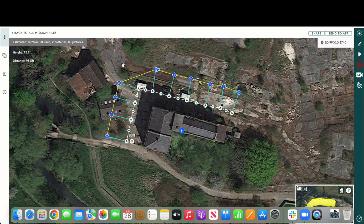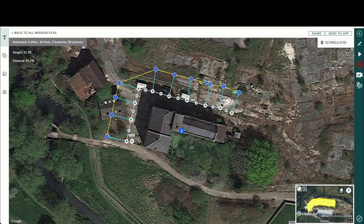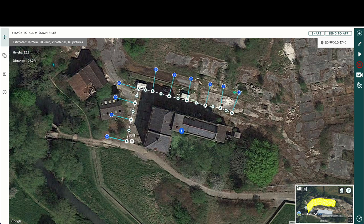The drone will continue taking photos until it reaches its bottom altitude. This height will change until it gets down to the lowest altitude we set, which was about 33 feet — and that's the facade mission complete.